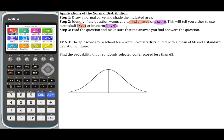Example 6.8 says the golf scores for a school team were normally distributed. As soon as you see something that says normally distributed, we know that we can apply the normal distribution picture to it — with a mean of 68 and a standard deviation of 3. So I'll draw this picture labeling the mean of 68.